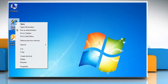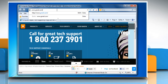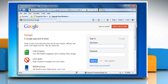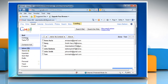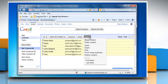Open Internet Explorer. Type www.gmail.com in the address bar and then press enter on your keyboard. Log into your Gmail account. Click on contacts and then select all contacts checkbox. Choose the more tab and then select export from the drop-down list.